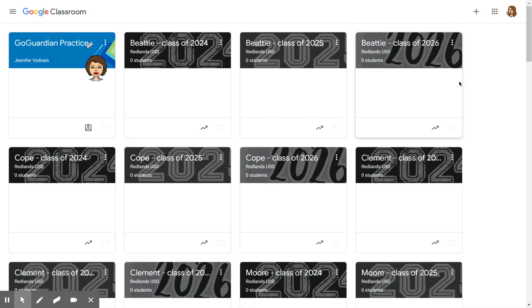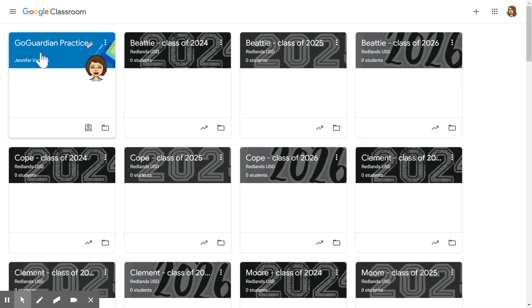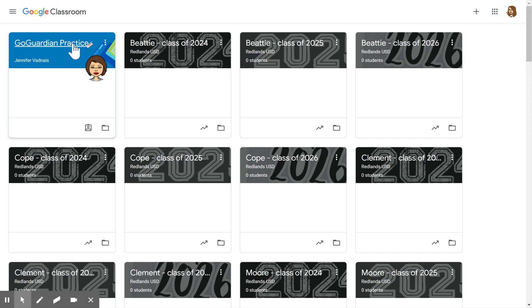Clicking on Google Classroom will take you to the area where all of the student's classrooms that they are in are being held. So for example, I have multiple classes here, but you can see this one is a GoGuardian practice class. That's what the teacher has named it for me, and so I could simply click on the title here and it would open up for me.